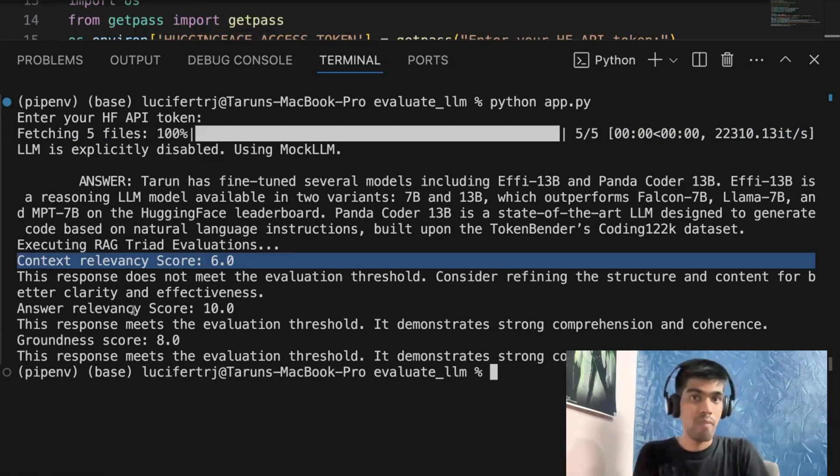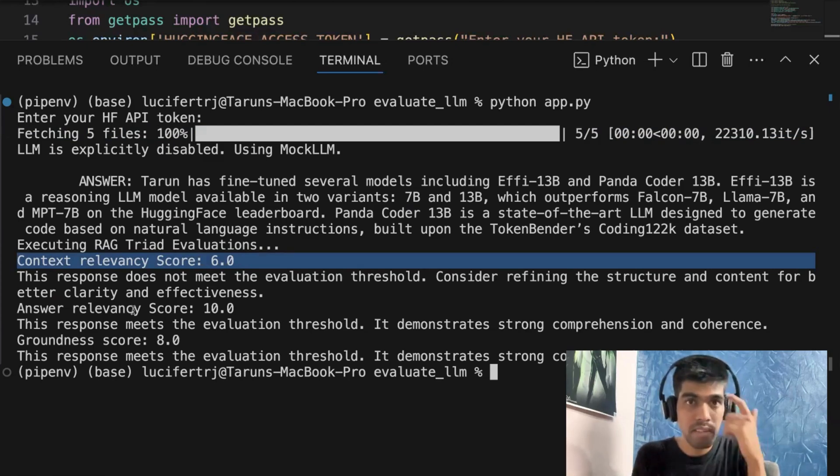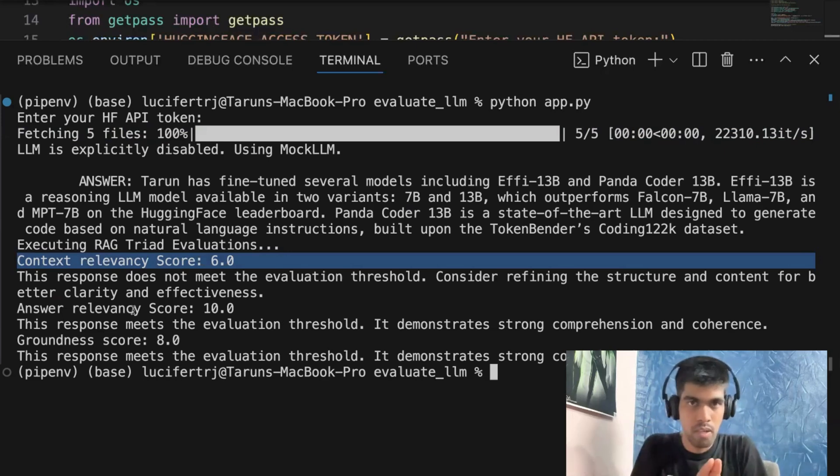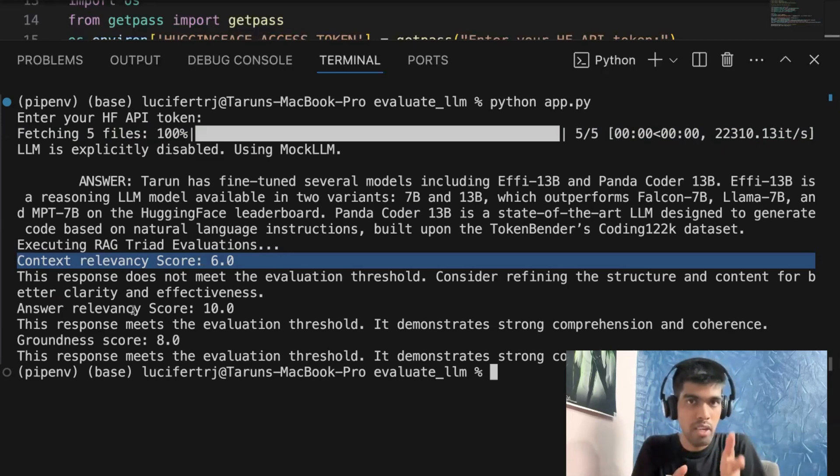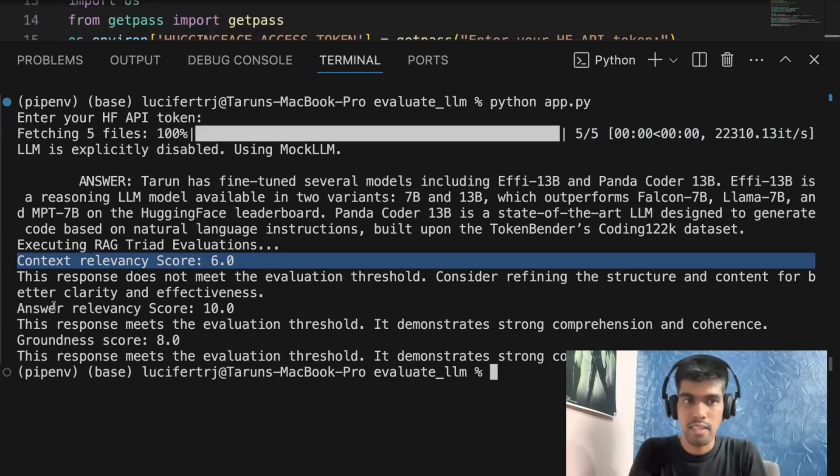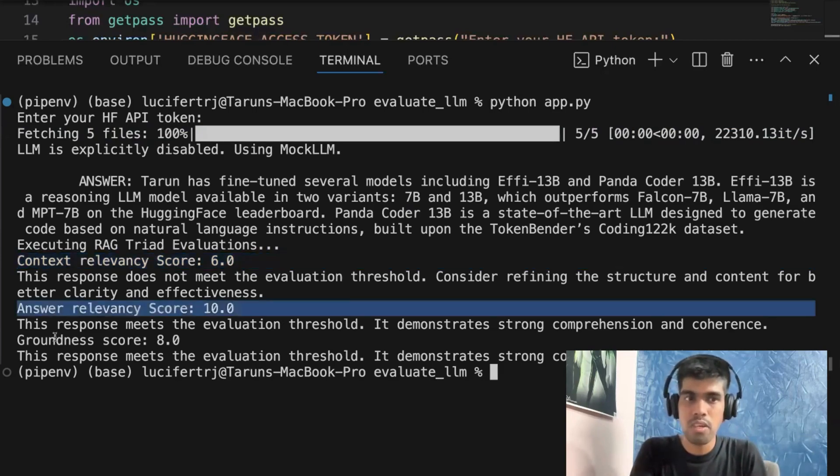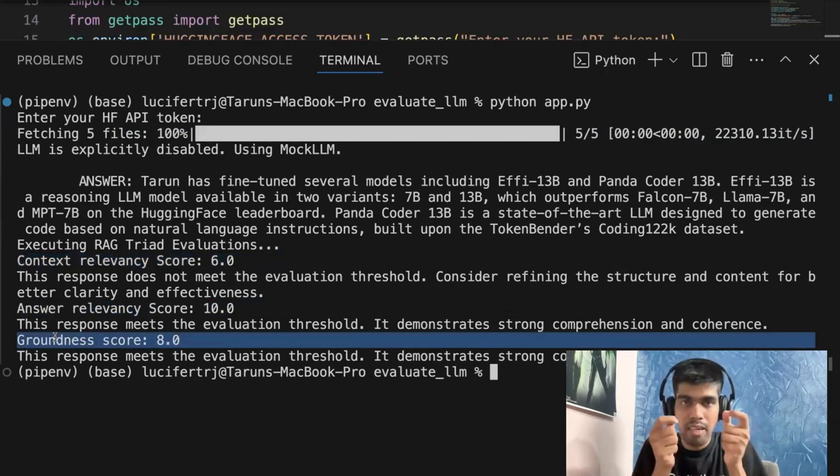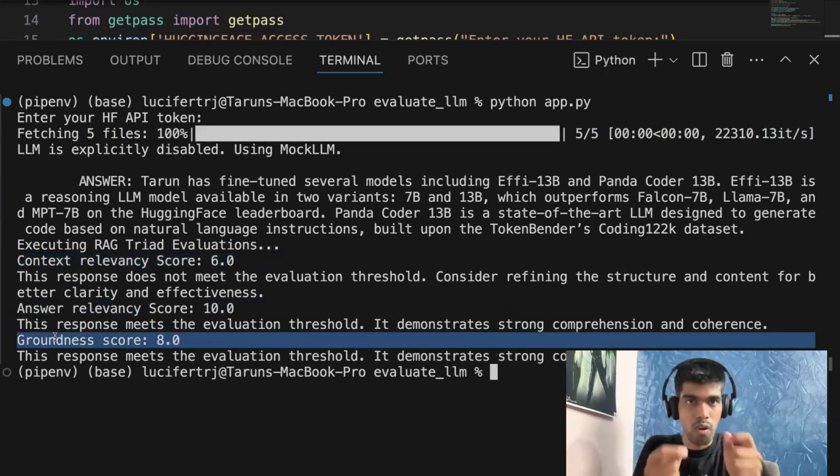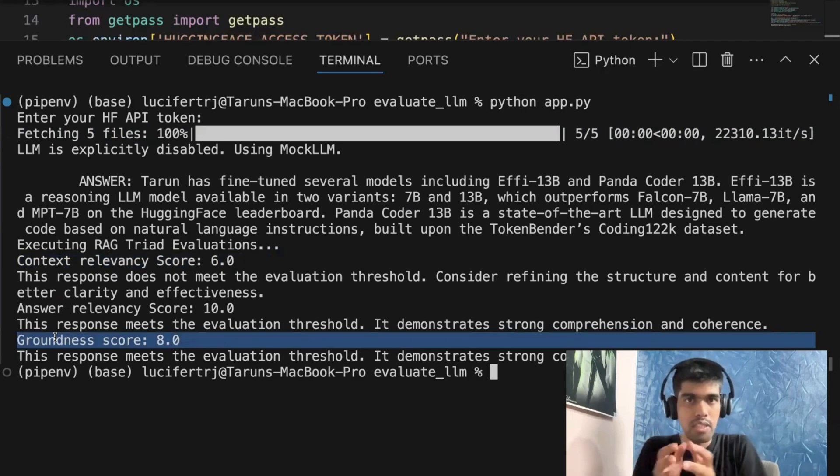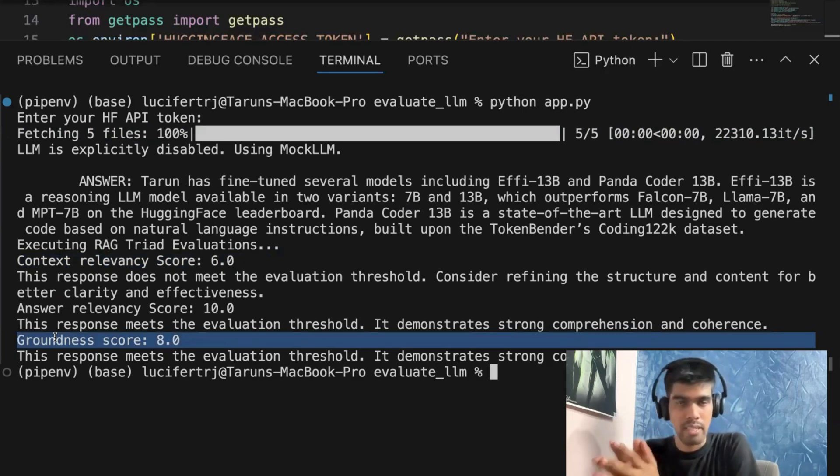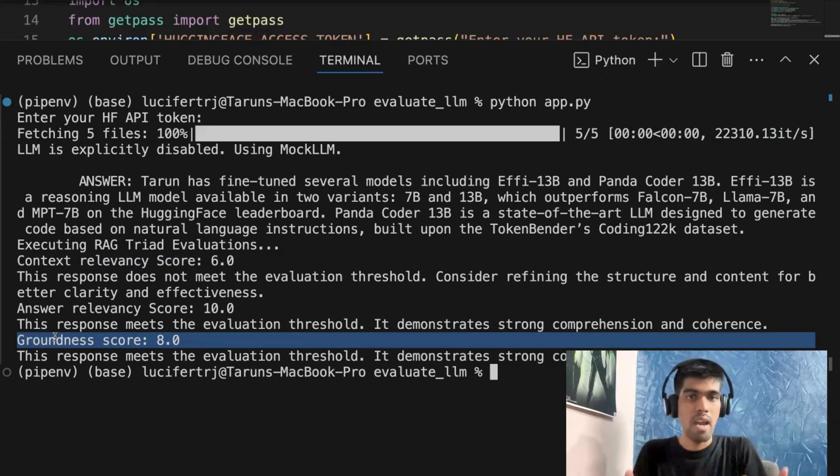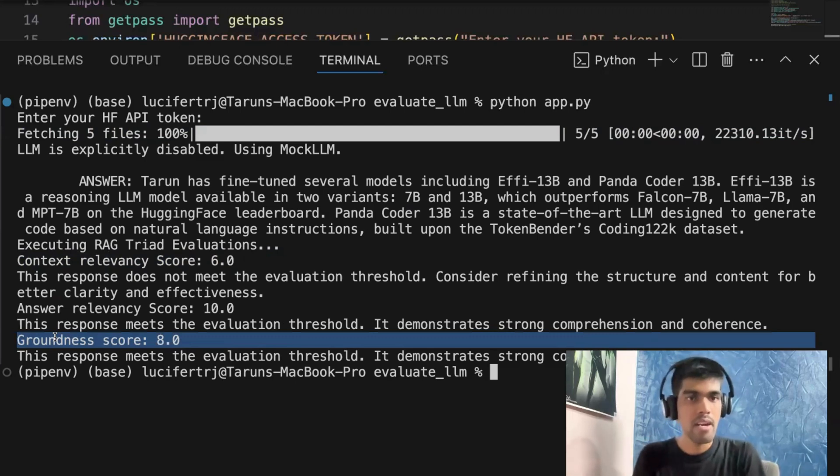Why? Because we are just comparing our answer with the question. So when it comes to comparing your question and answer, this is where answer relevancy is used. Now, what groundedness will do is it will create single tokens of all your context and question, and then compare with the AI generated response. So these are the few evaluation metrics that we have implemented.